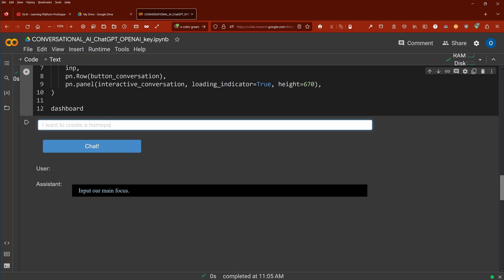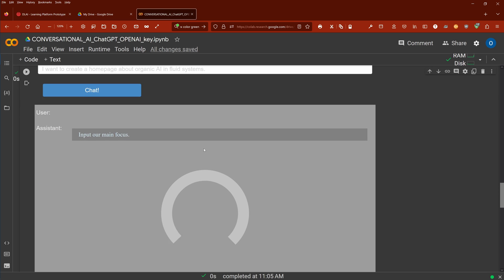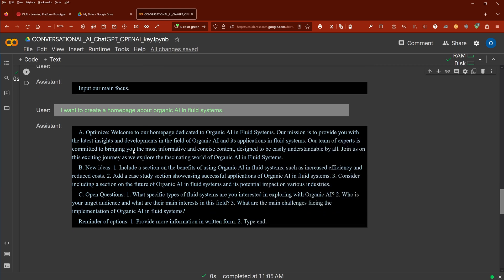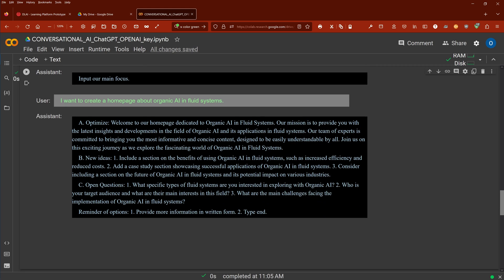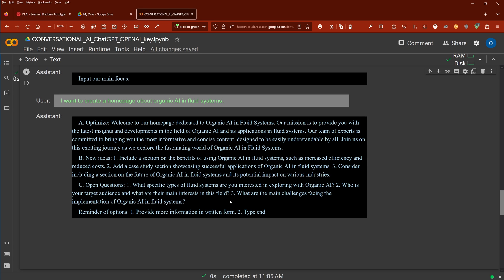ChatGPT now connects to OpenAI server, gets ChatGPT. We have to pay for this of course and I'll show you in my next video how much it is. So you see here now this is my input: I want to create a homepage about organic AI and fluid systems. And then it comes now back with my ABC exactly what I told him, and it reminds me either you continue or you type end.